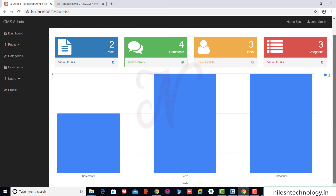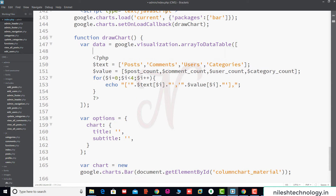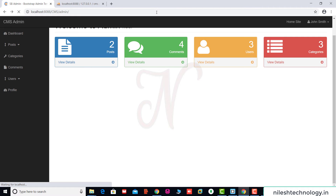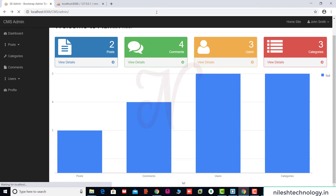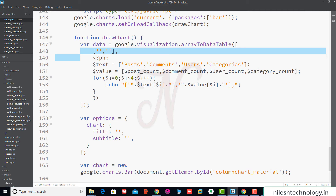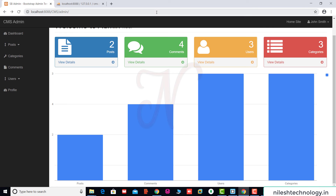We check the user section and refresh again with post underscore count. We keep one blank data and see: post, comment, users, categories — 2 posts, 4 comments, 3 users, and 3 categories.